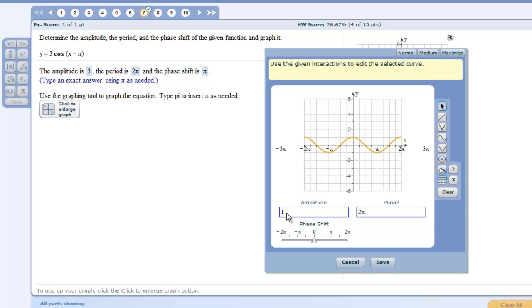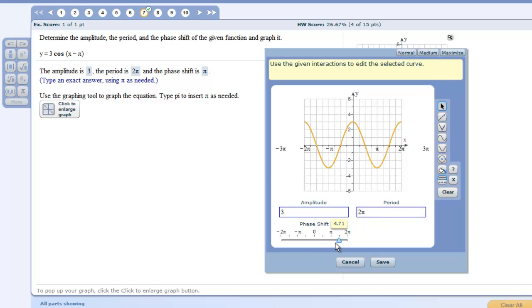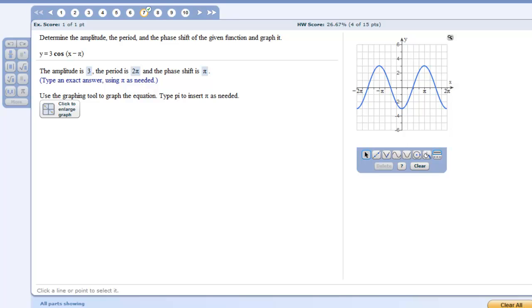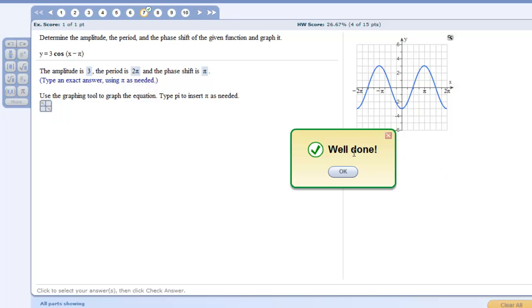And then here I shall write 3 for the amplitude. The period is already entered as 2 pi for us. And we have to just move it to pi here. And then save the graph and check your answer and you are done.